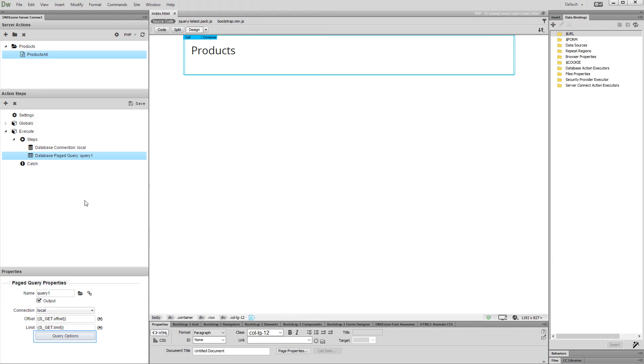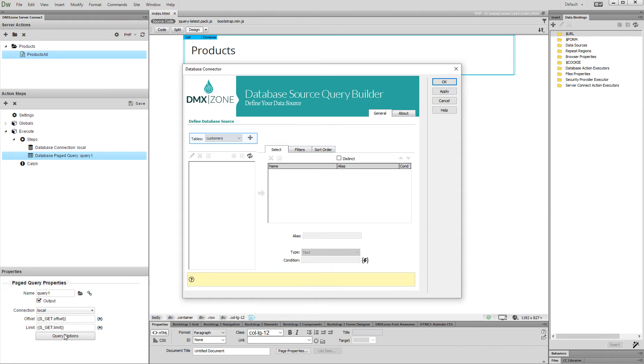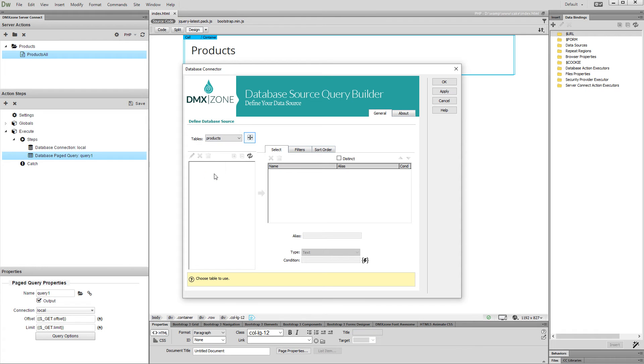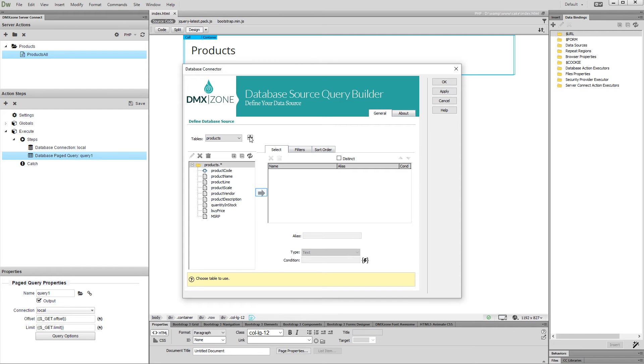Set up query options. Select and add your database table. Then add the table columns which you need.